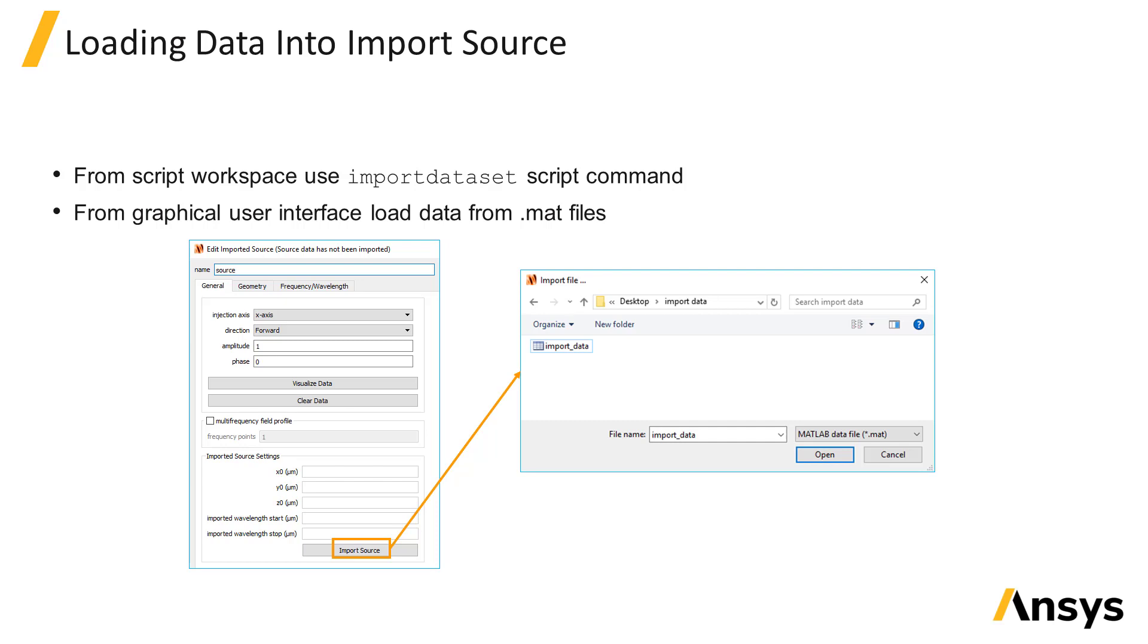In the following unit, an example script file is provided which will show how to generate a dataset and save the dataset to a .mat file which we can then load into the import source.